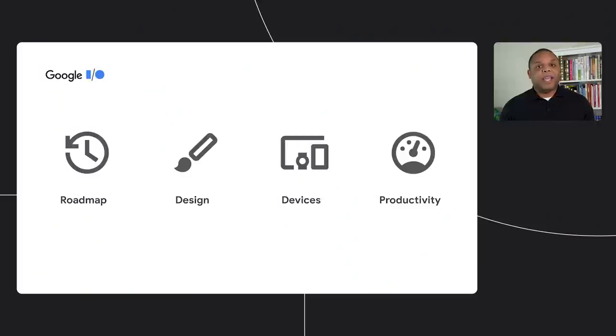Hi. Welcome to our session on what's new in Android development tools. I'm Jamal, a product manager on the Android Studio team. Today, I'll cover a few things.